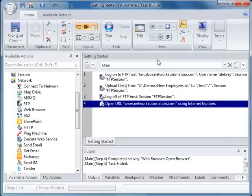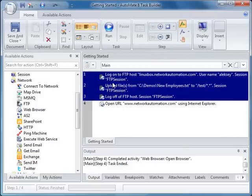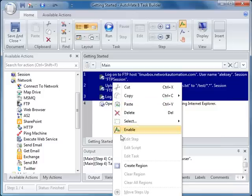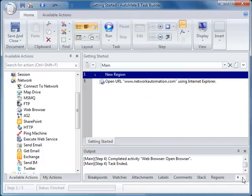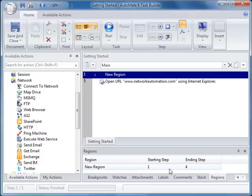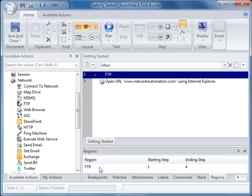Now that I have several steps, I can use my region management utility to create regions to better manage my steps in Automate. We want to select the first three FTP activities, create region, then label the region FTP. The same can be applied to the Web Browser activities.